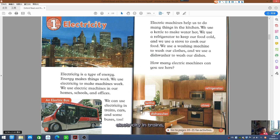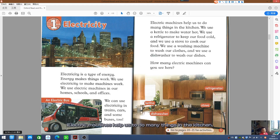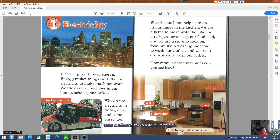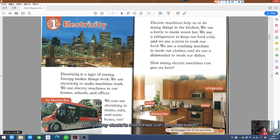We can use electricity in trains, cars, and some buses too. Electric machines help us to do many things in the kitchen. We use a kettle to make water hot. We use a refrigerator to keep our food cold, and we use a stove to cook our food. We use a washing machine to wash our clothes, and a dishwasher to wash our dishes. How many electric machines can you see here?